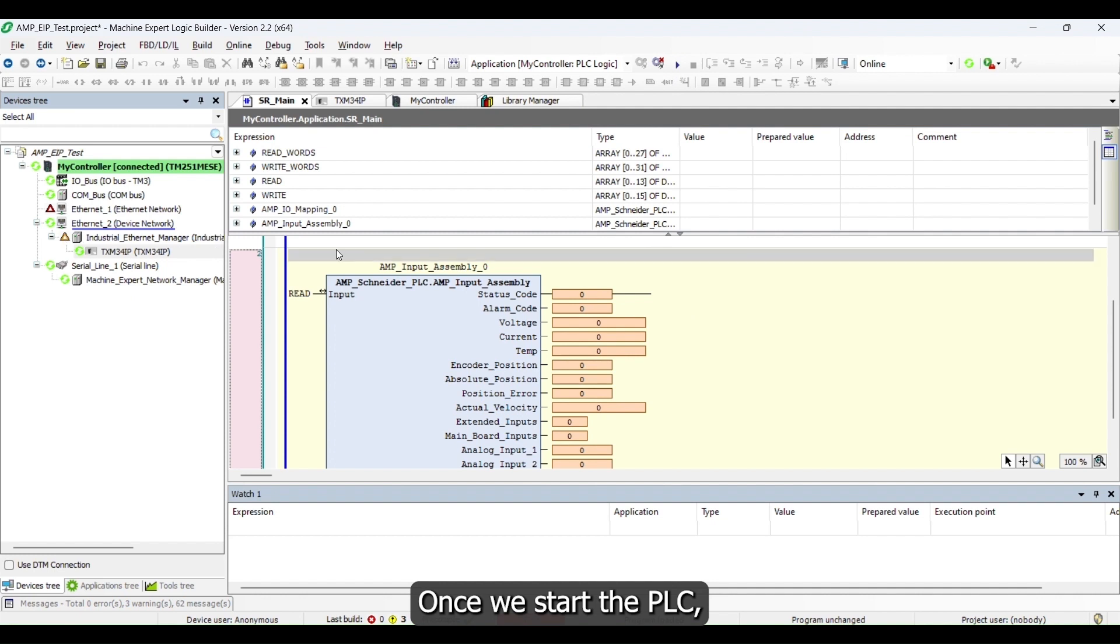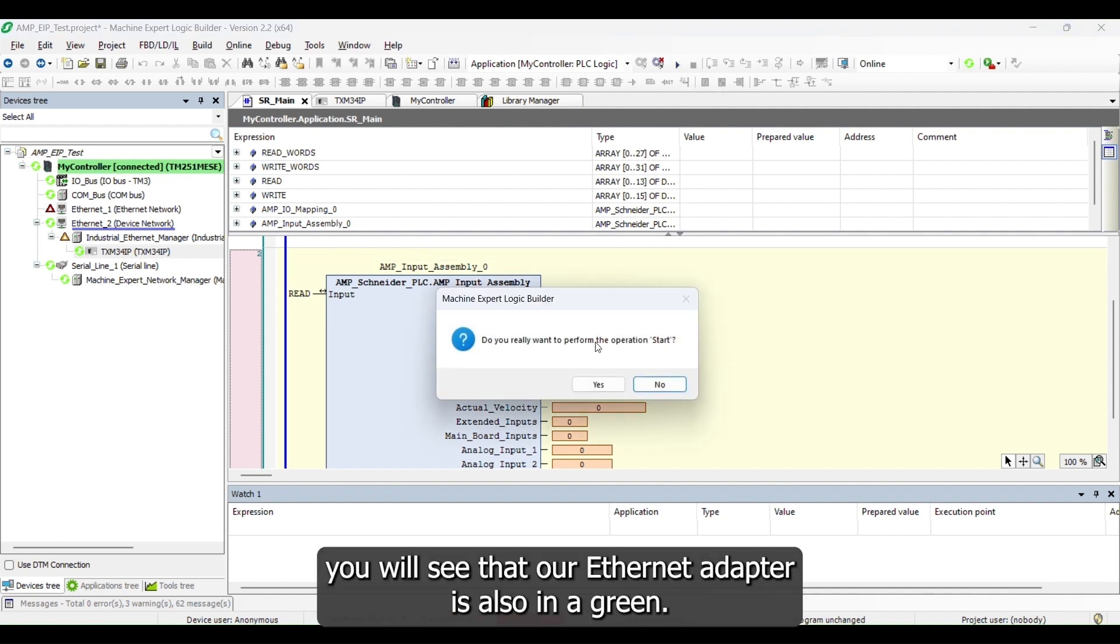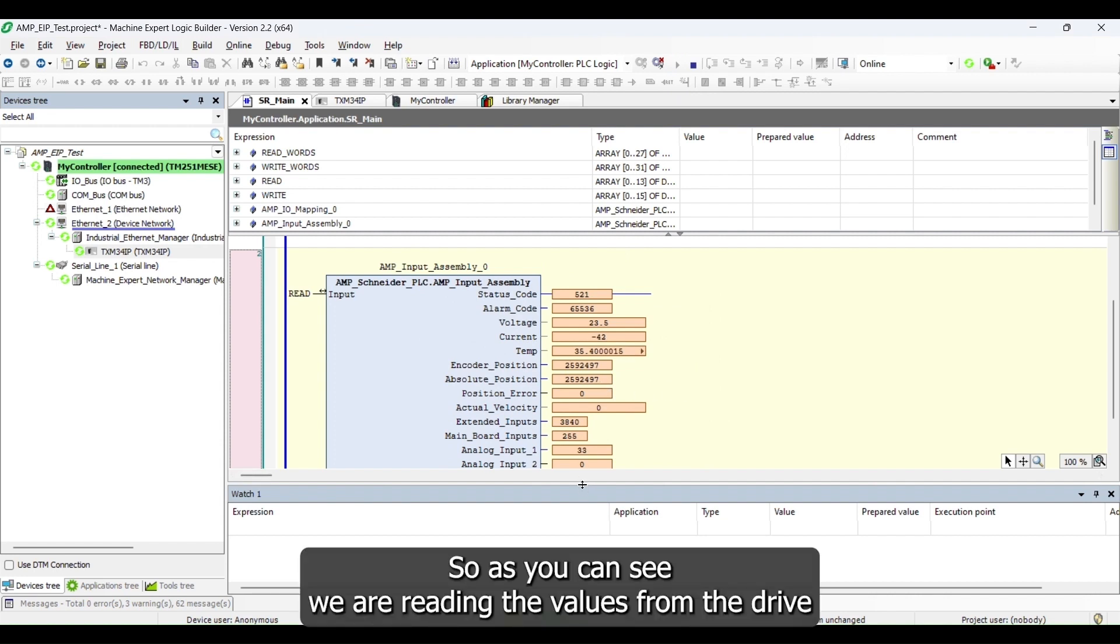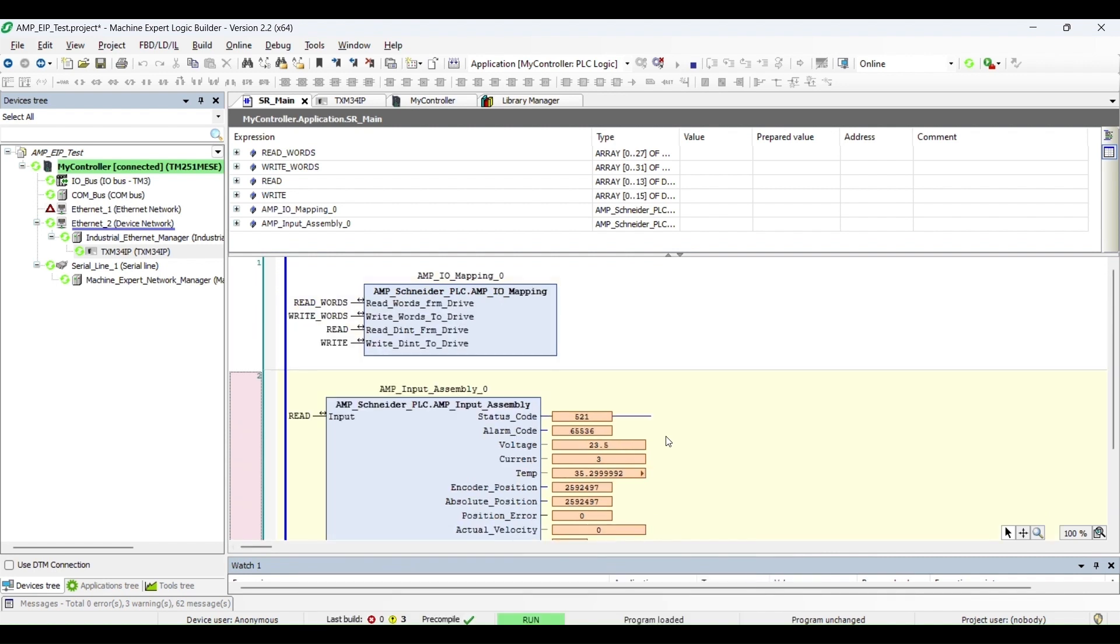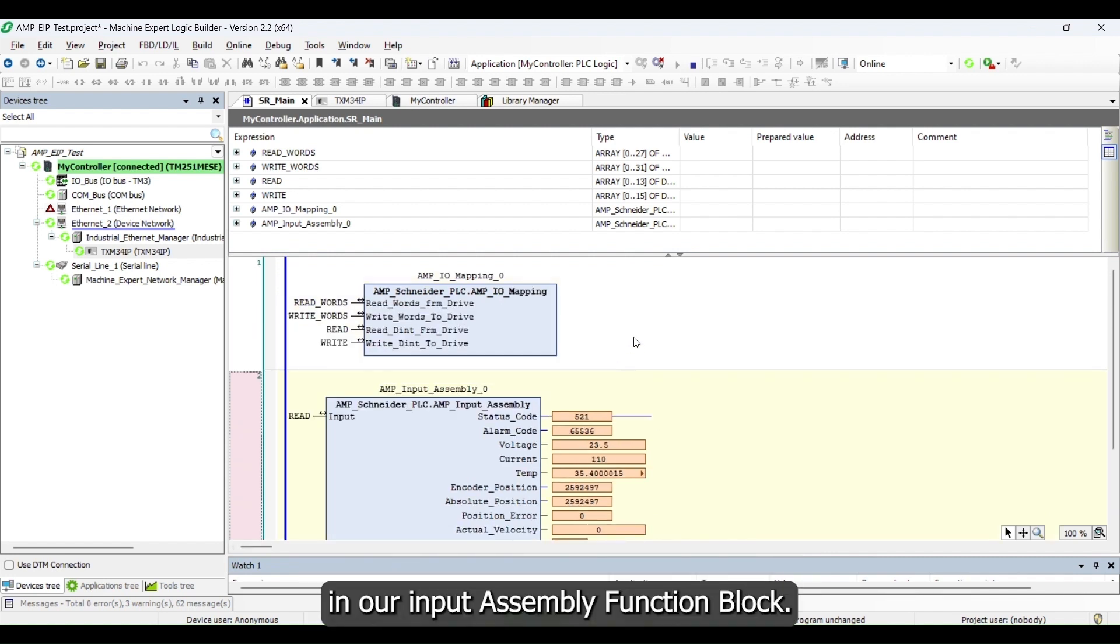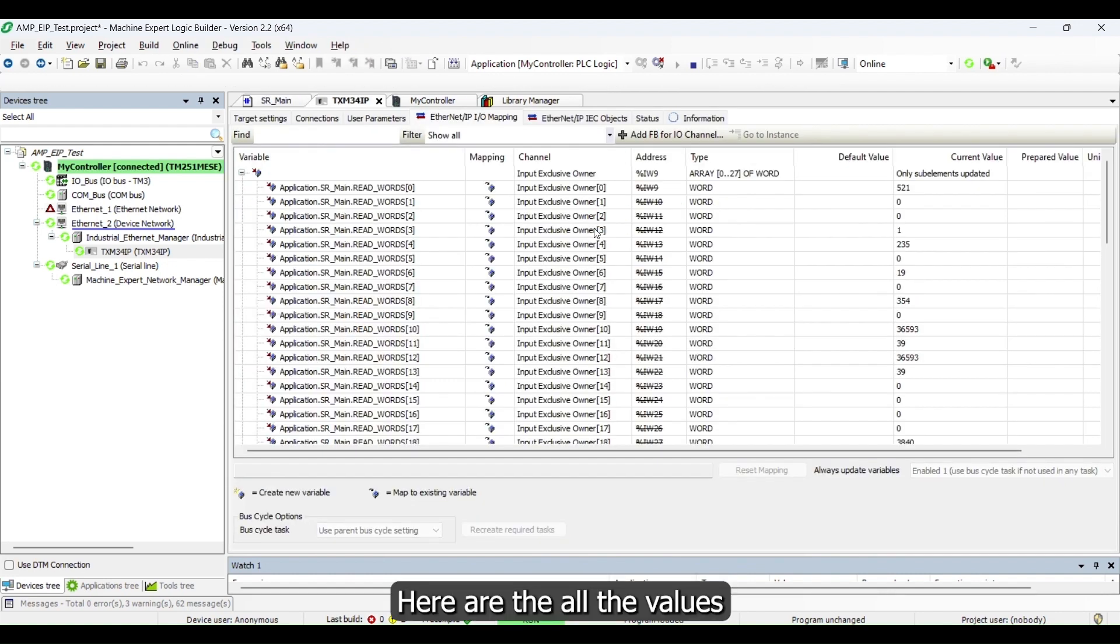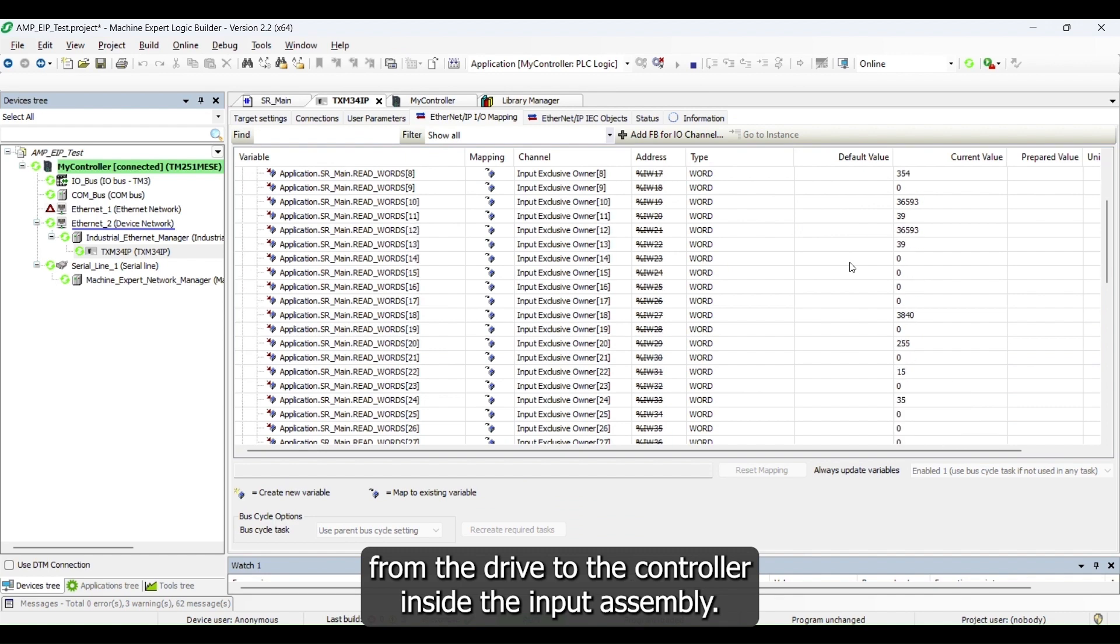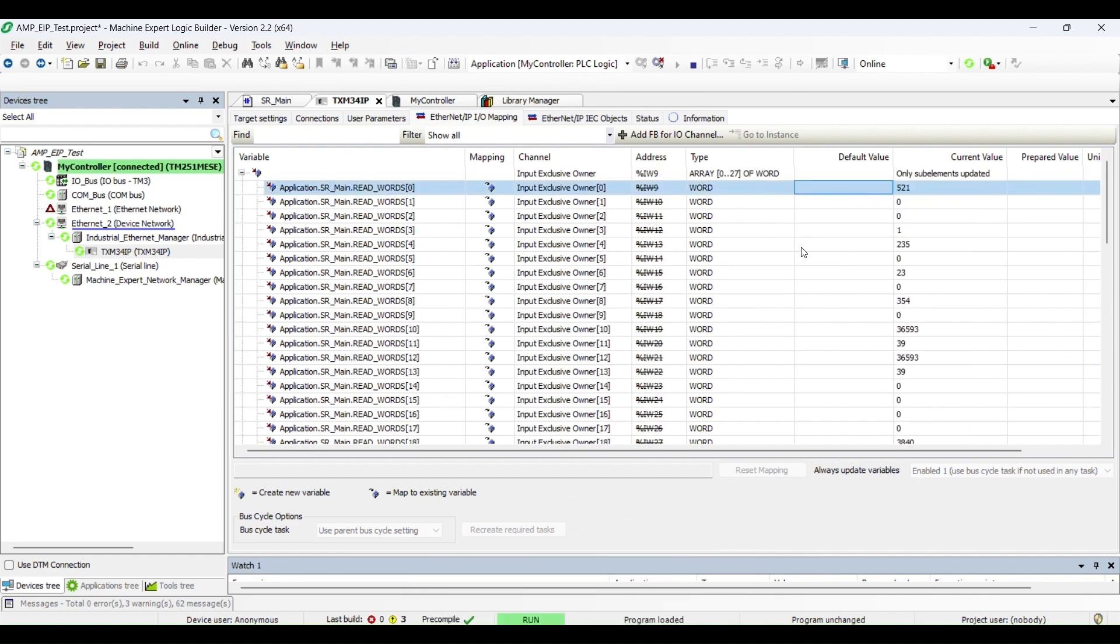Once we start the PLC, you will see that our Ethernet adapter is also in green. As you can see, we are reading the values from the drive in our input assembly function block. Here are all the values from the drive to the controller inside input assembly.